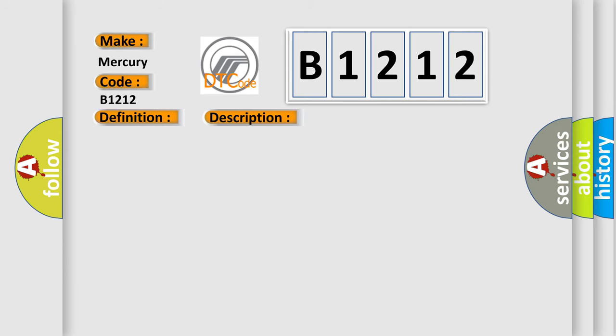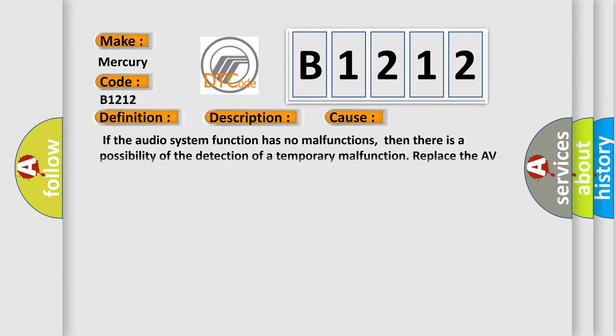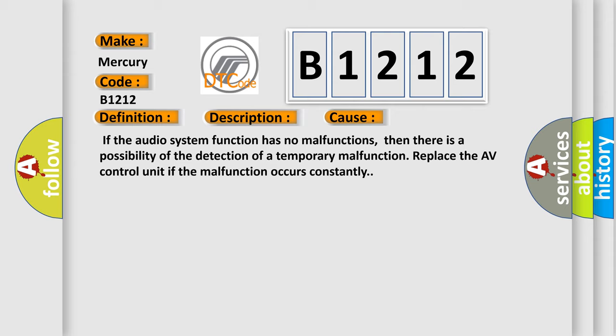This diagnostic error occurs most often in these cases. If the audio system function has no malfunctions, then there is a possibility of the detection of a temporary malfunction. Replace the AV control unit if the malfunction occurs constantly.